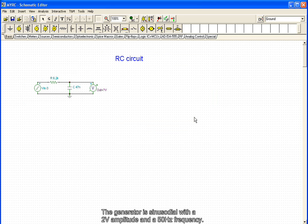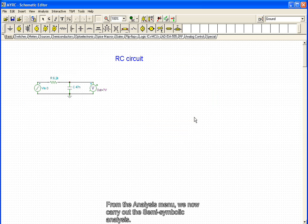The generator is sinusoidal with a 2 volt amplitude and a 50 Hz frequency. From the analysis menu, we now carry out a semi-symbolic analysis.